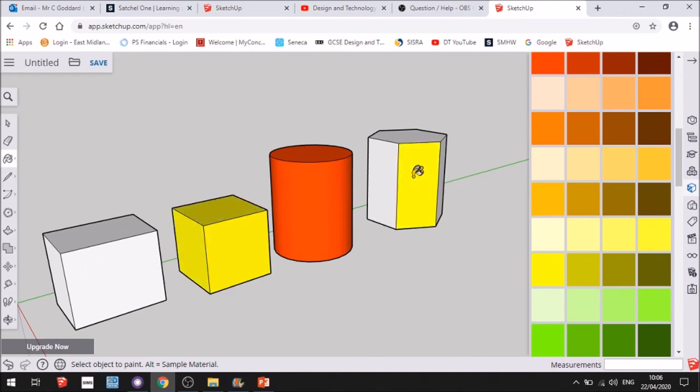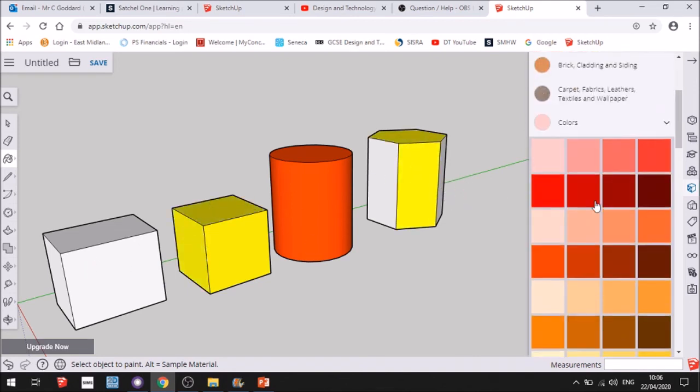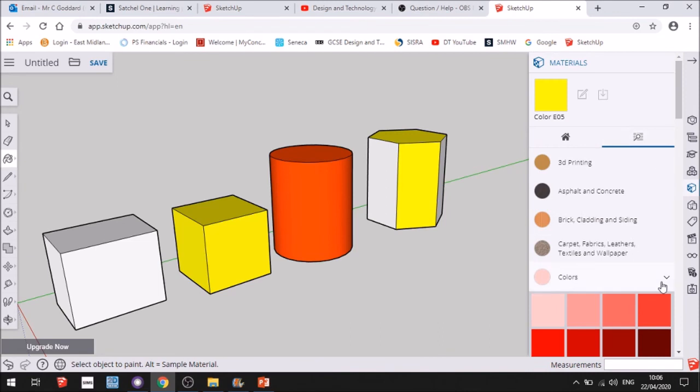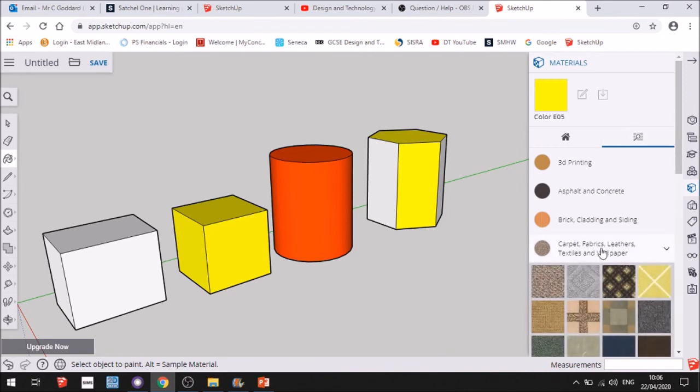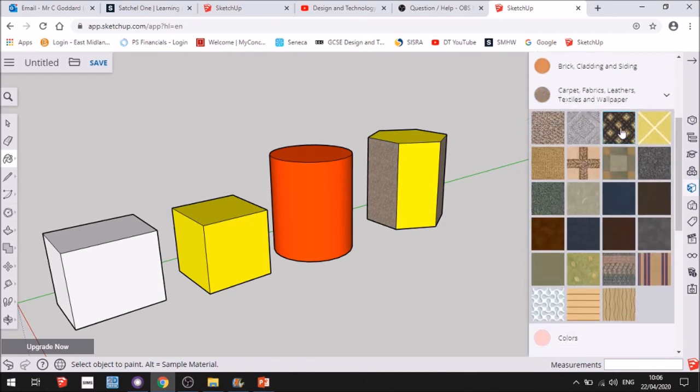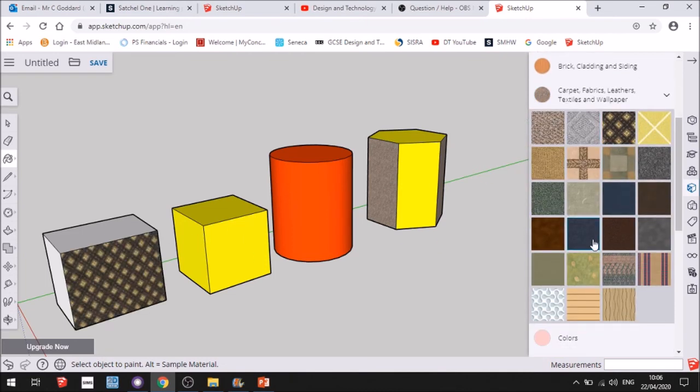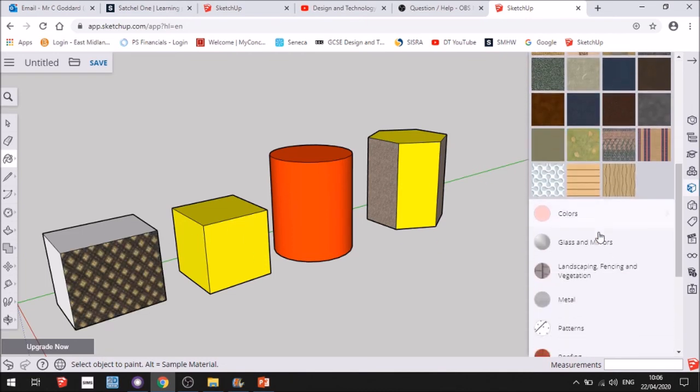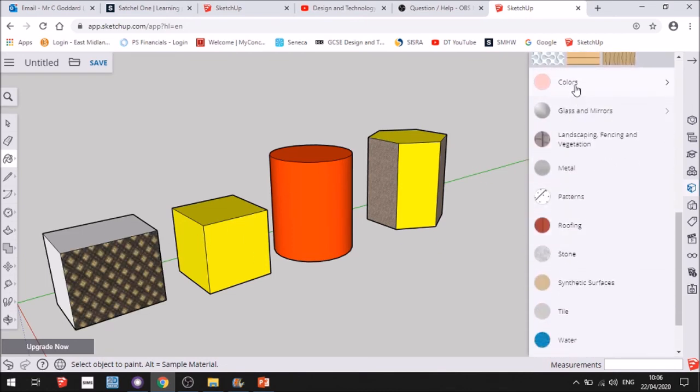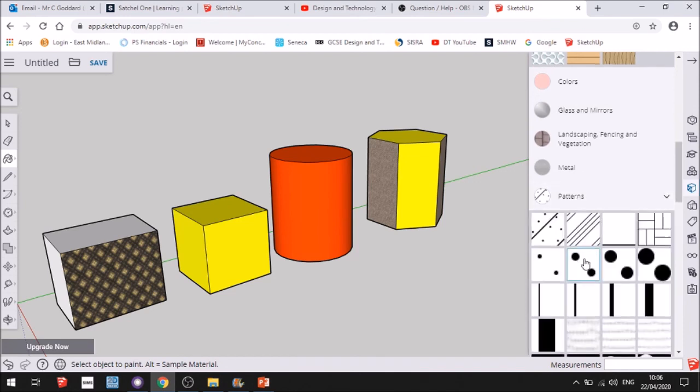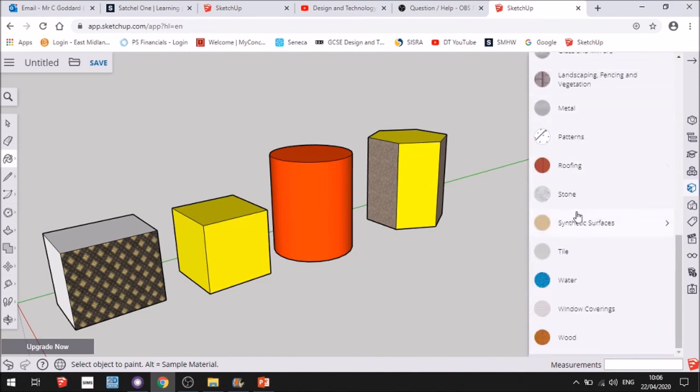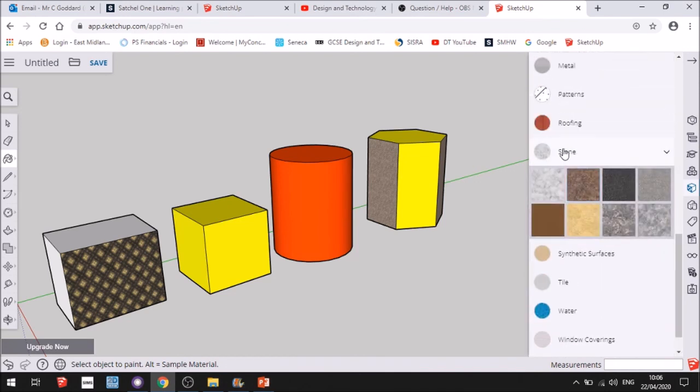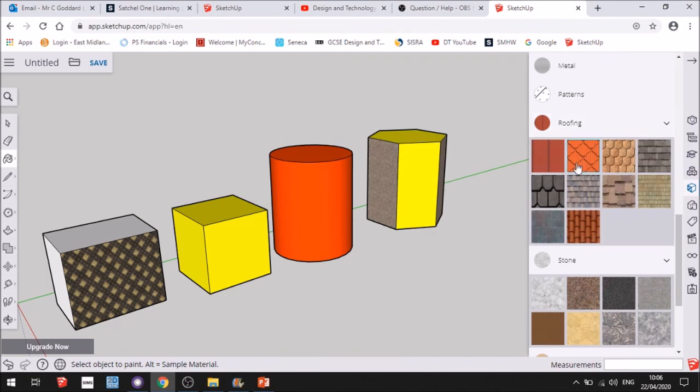You can do random colors like that. You can also add textures, so carpet textures, you can do what you like on here. Lovely carpet there. You can add other patterns as well. Stone, roofing, add some tiles in there.